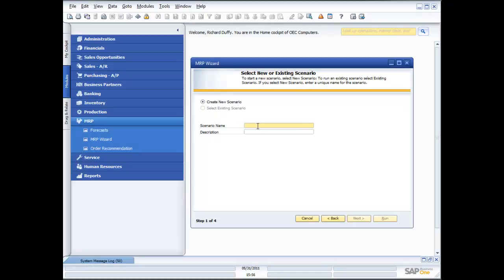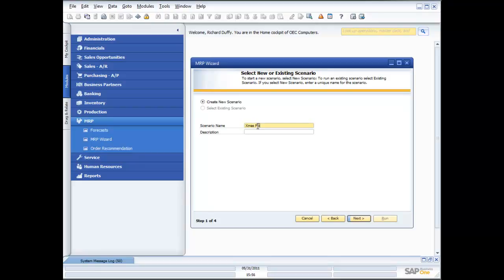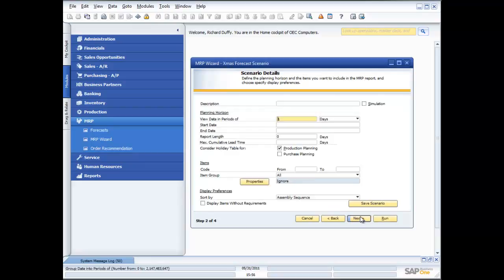First thing it asks me is, do you want to create an MRP scenario? So I'll give it my scenario name. I'll say this is my Christmas forecast scenario. Now I can give it a description if I want, but right now my scenario name is pretty much all I need because that's pretty descriptive. So then I'll say next.